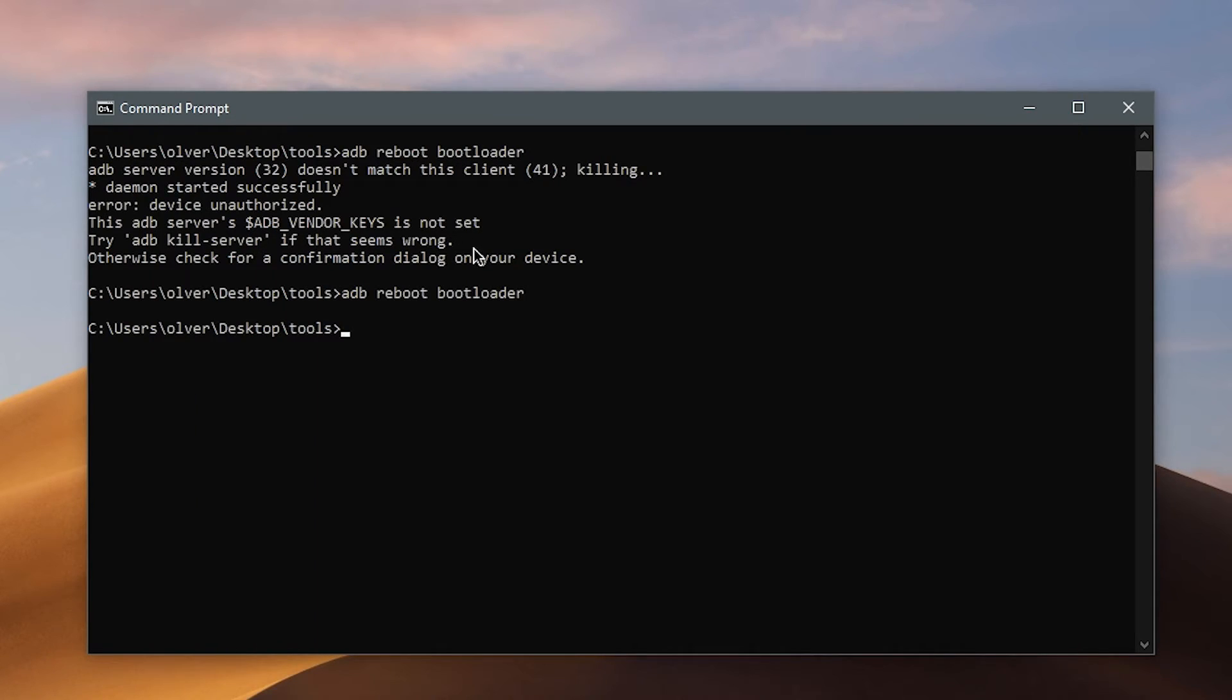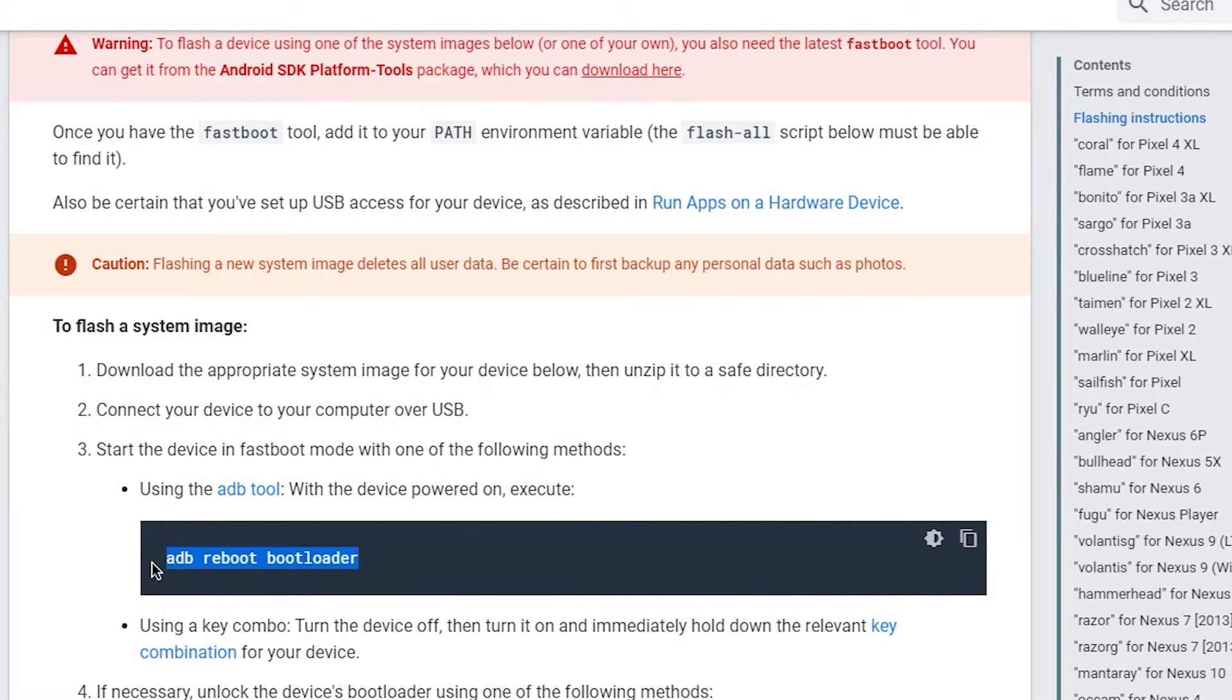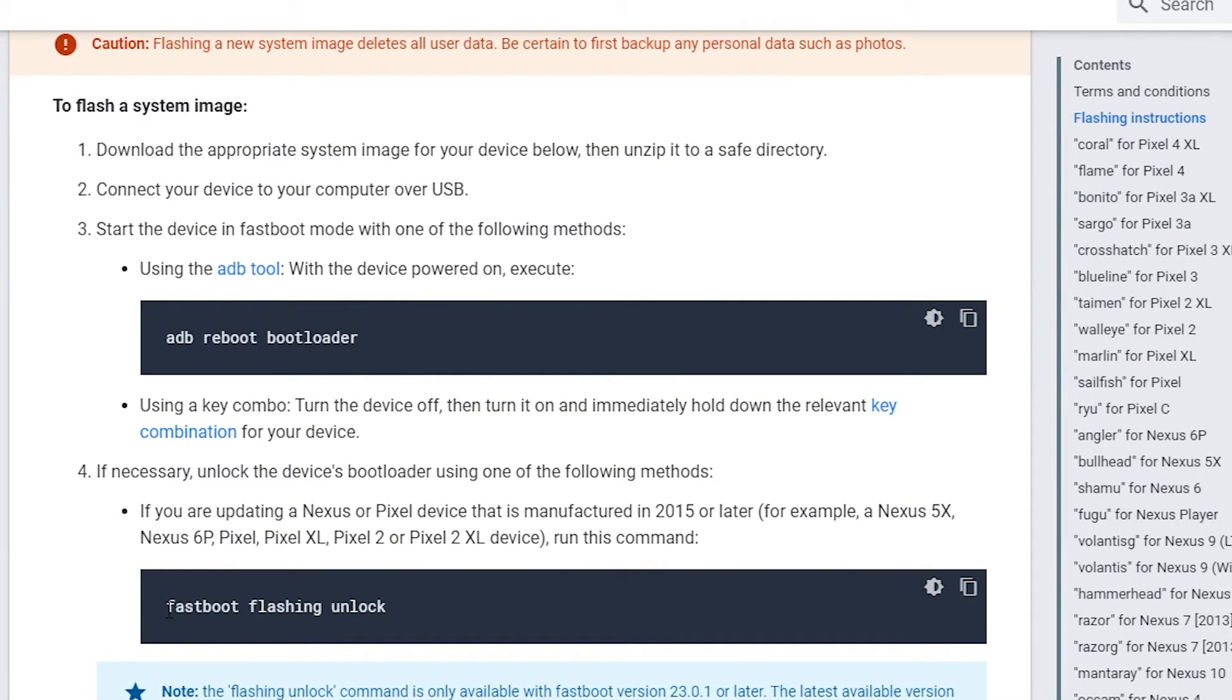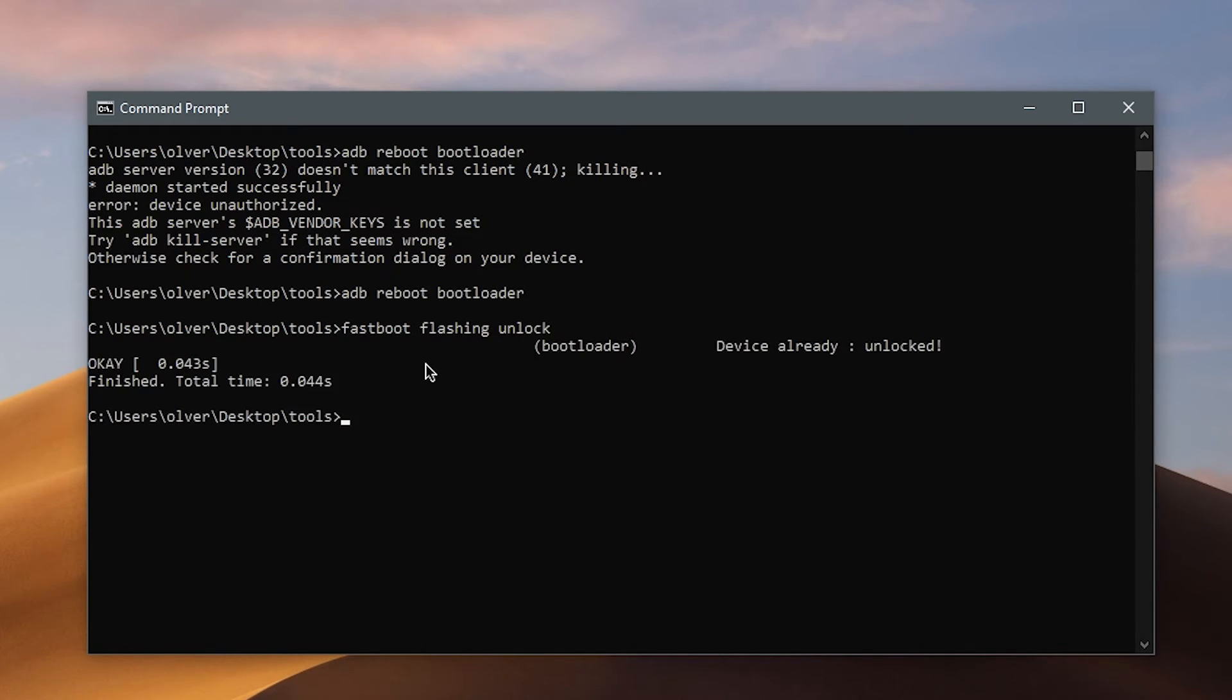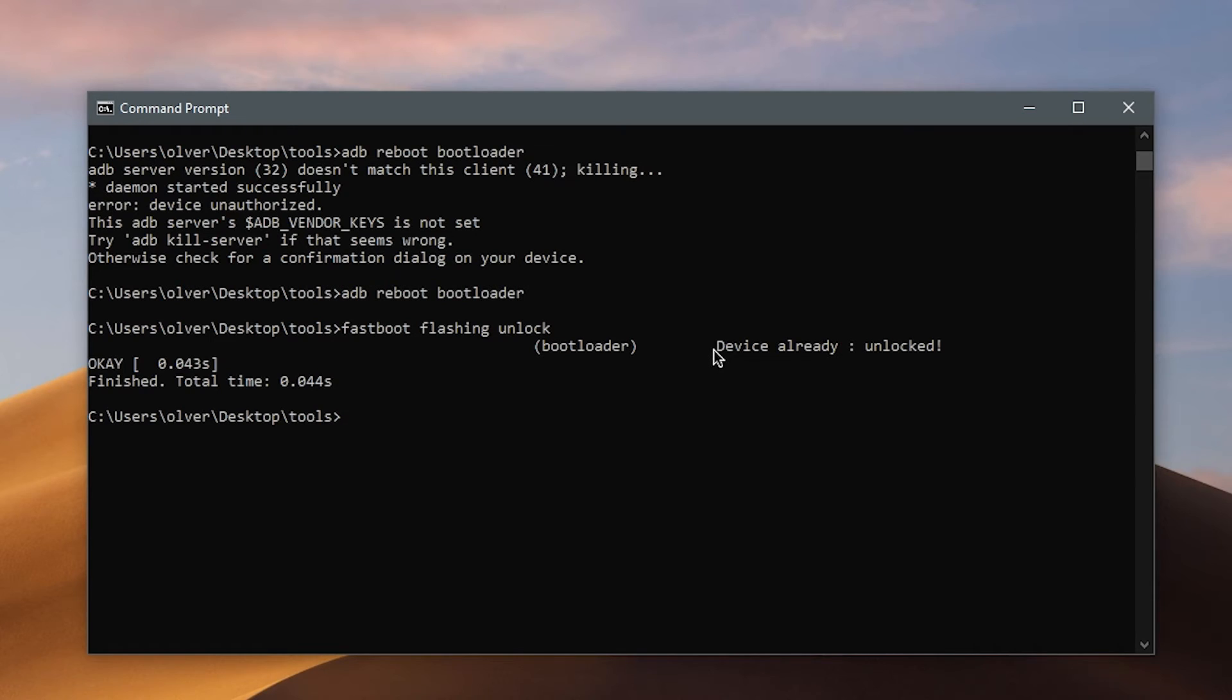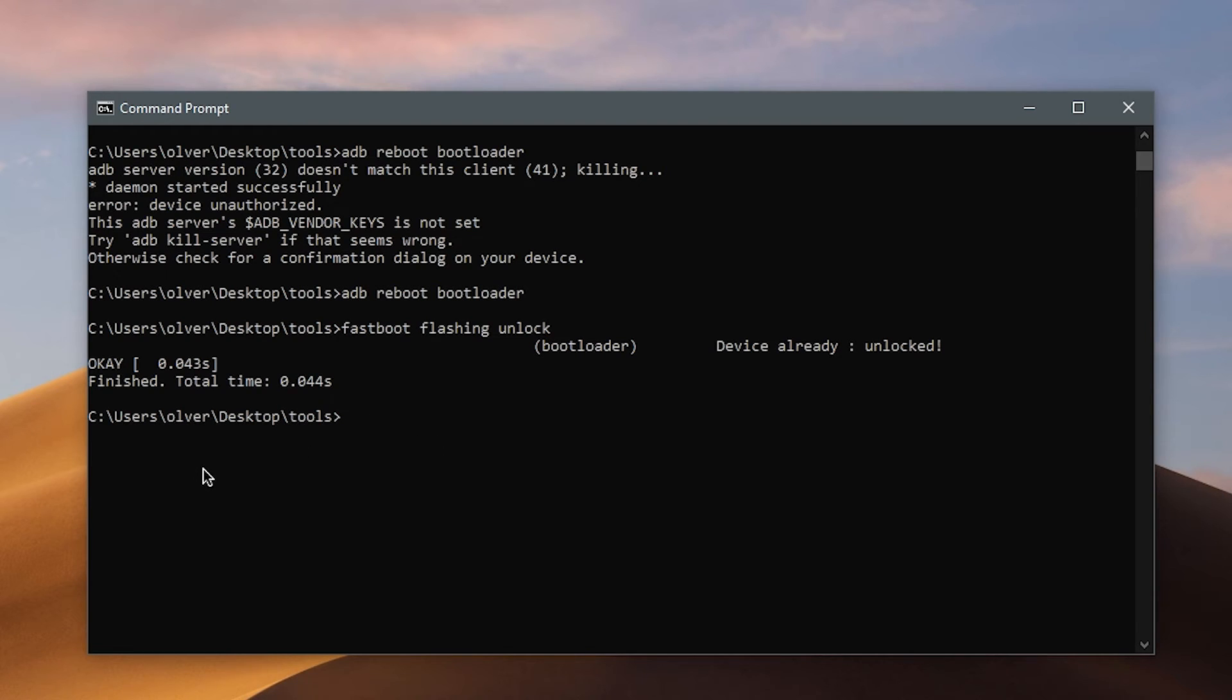Alright, next step you want to unlock the bootloader. Go ahead and open the steps for that. Just type in fastboot flashing unlock. There. So my device is already unlocked. So it just says device already unlocked. But your device should like black screen for a couple seconds and then turn back on.